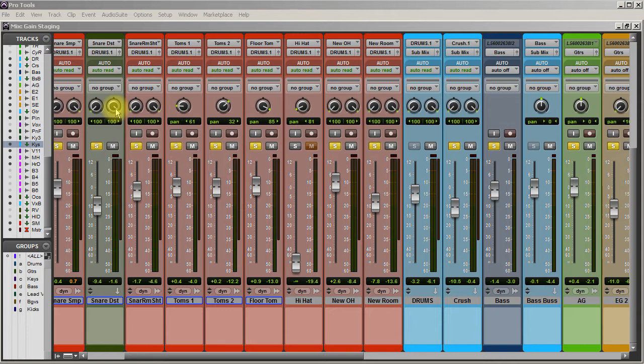I don't like getting to the end of the mix and having no headroom at all. But that's just a personal opinion. Like I said, there's different ways to go about it.